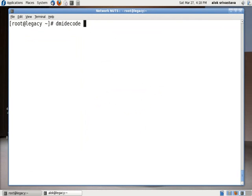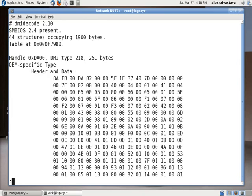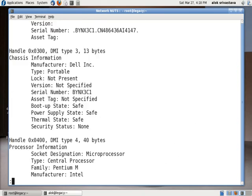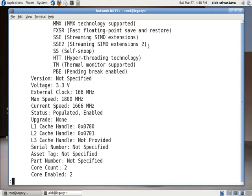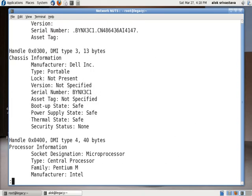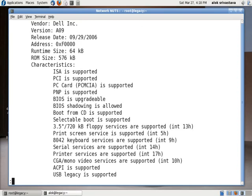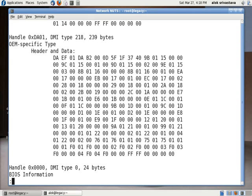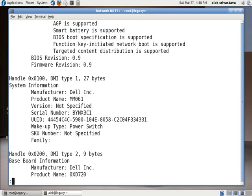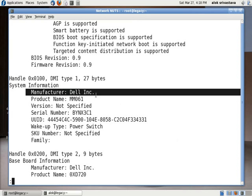If you don't like the graphical version, you have this tool dmidecode. If I give dmidecode pipe less, it will give me the information about my whole hardware, my whole machine, the bits, the pieces, the hidden things. You can see there the system manufacturer is Dell, this is the model number, the serial number of my laptop, the UUID and everything.